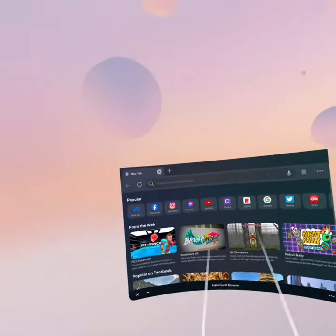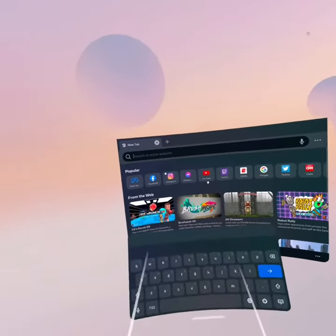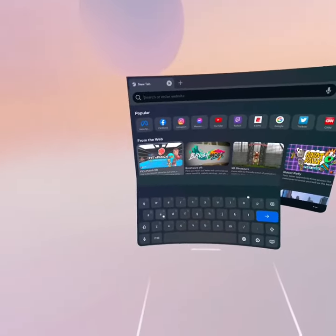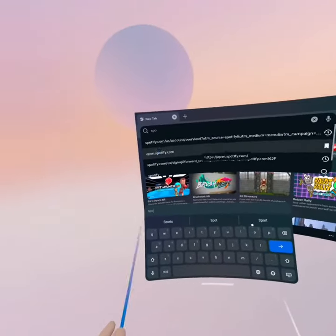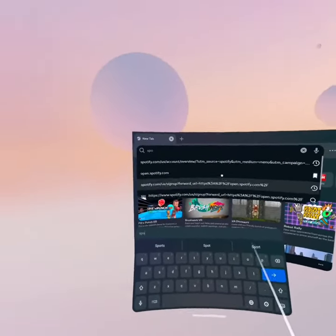So first what you want to do is you want to look up Spotify, so spotify.com or open.spotify.com.